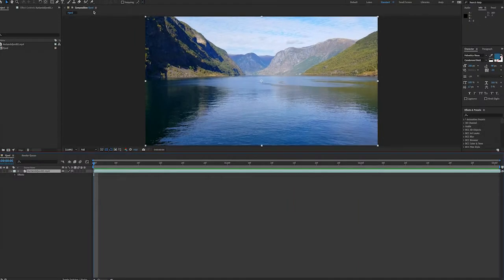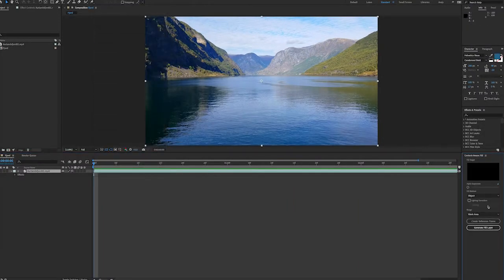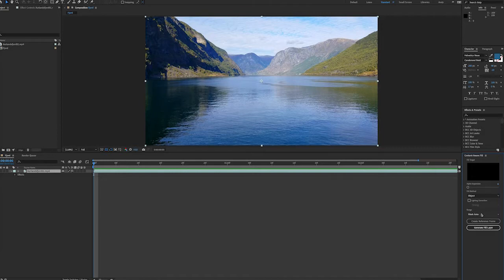First we can go to Window Content-Aware Fill to bring up our panel. Content-Aware Fill is going to let us remove these unwanted areas and it's going to automatically fill in the areas to match the surrounding area.